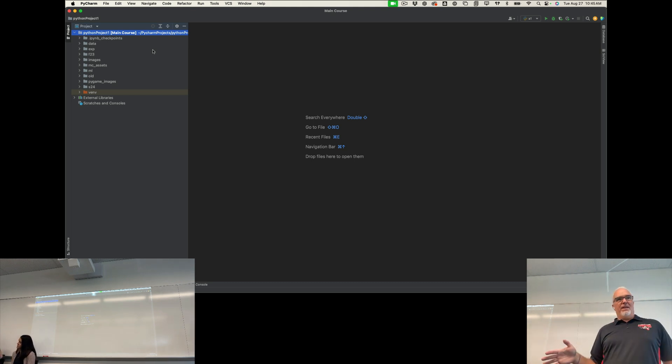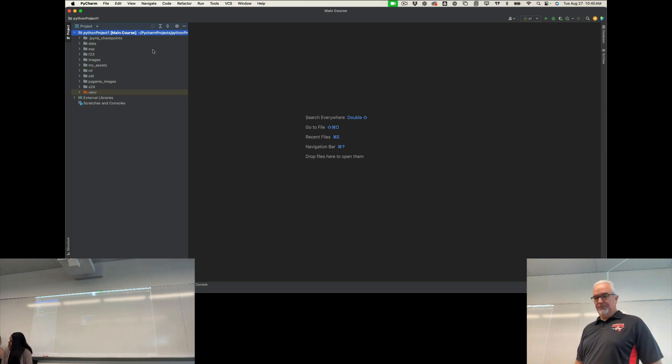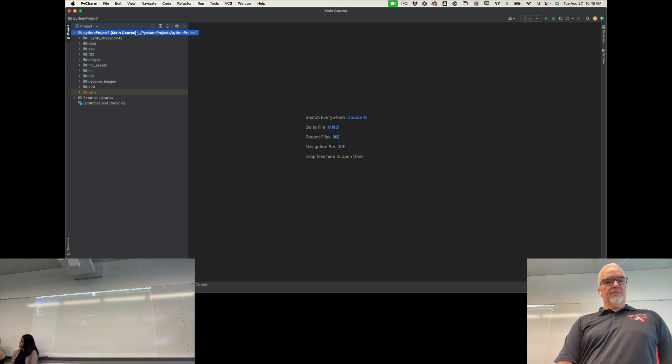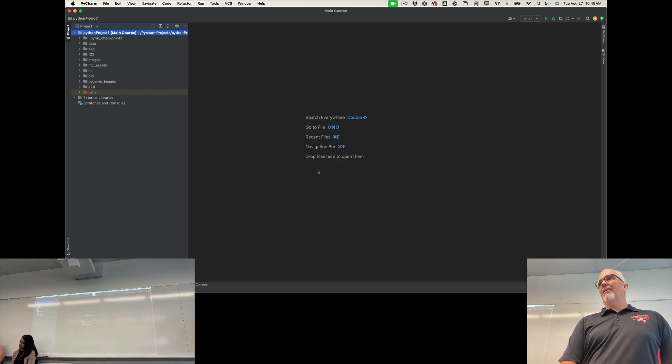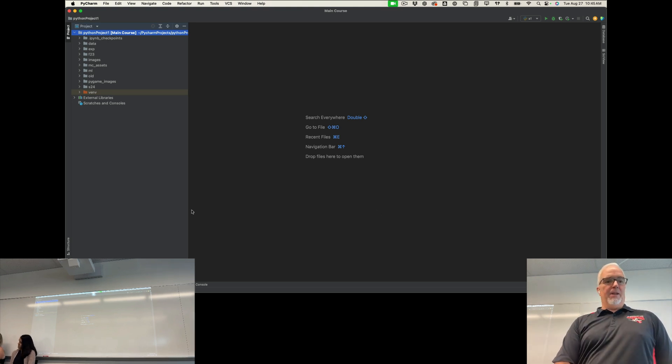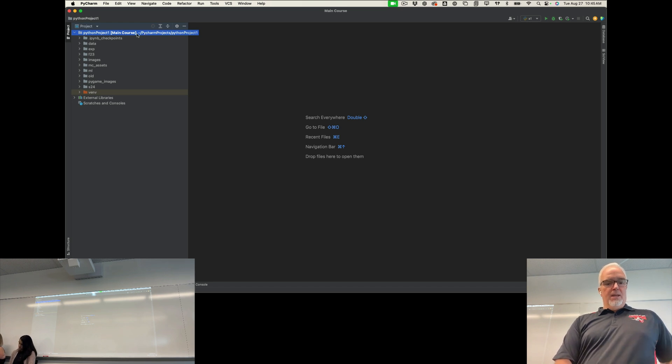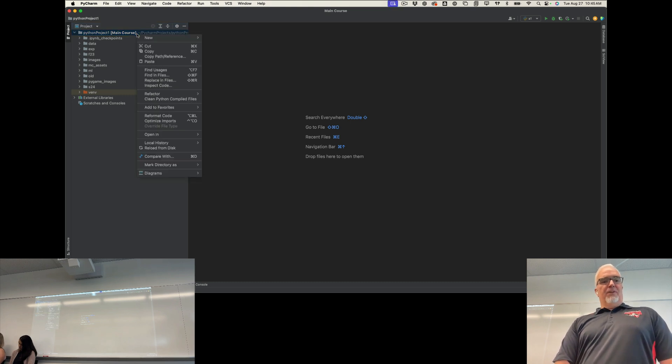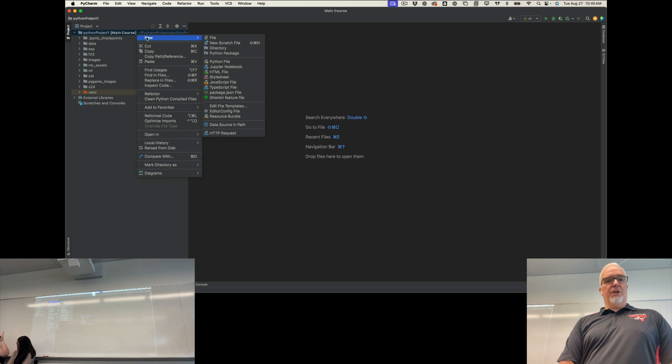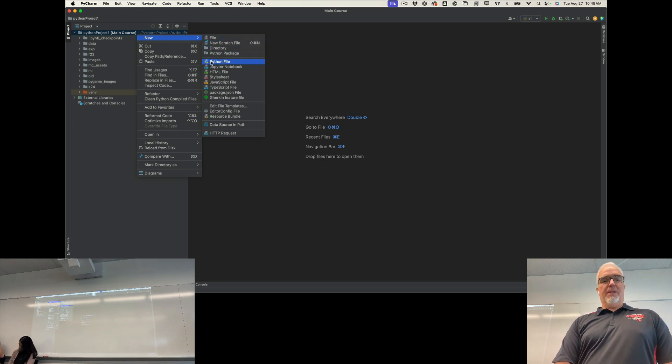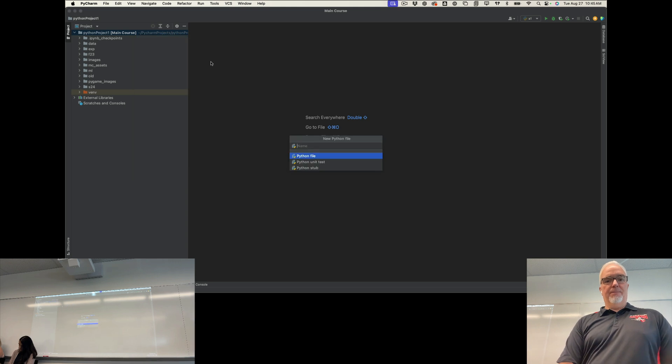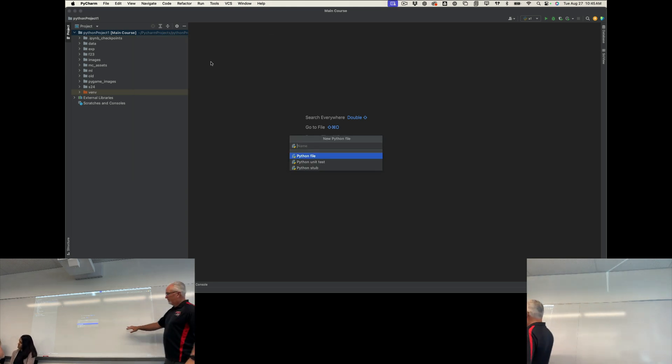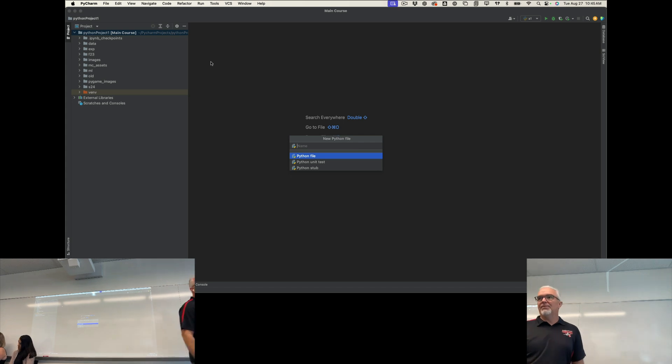So when you're ready to create a new file in PyCharm, what you're going to do, and you might have a file open already that says main, you can close that, you don't need it. But what I want you to do is right-click. You can right-click or command-click if you're a Mac on that first folder, the very top one. And then you're going to choose New. And from that menu, you will choose Python File. And then it will open up this little box here where you can name your Python file.